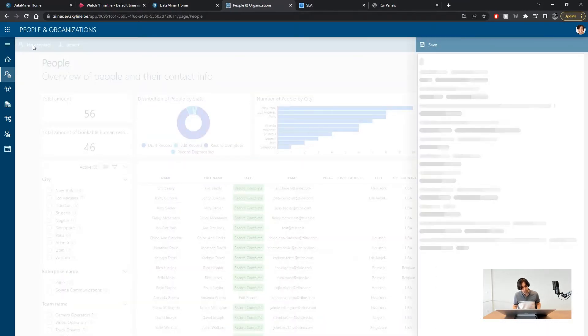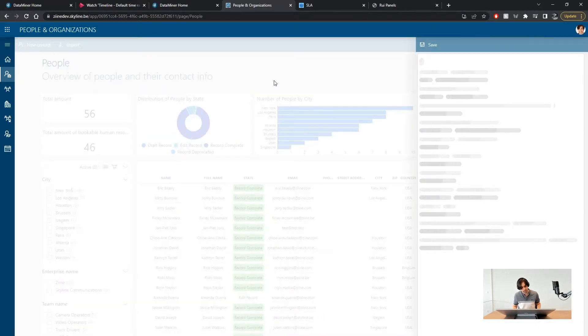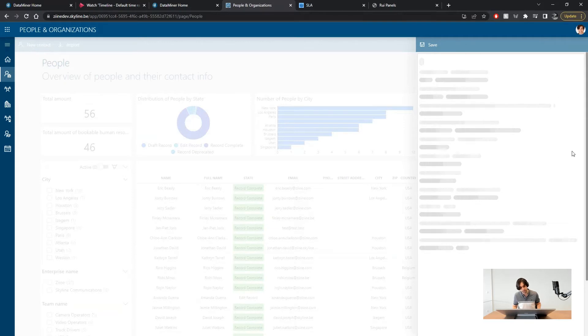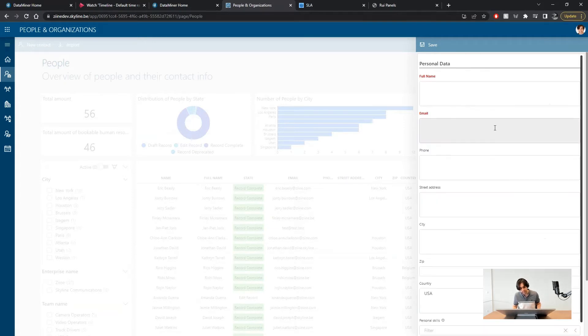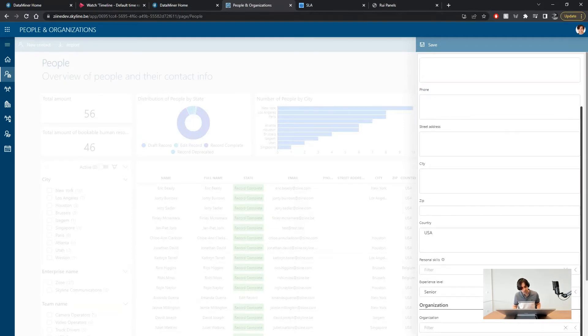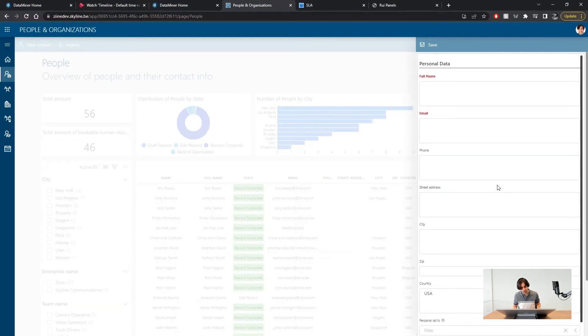When I click on the new contact button at the header bar we get a panel. A panel that in this case allows us to create new contacts by filling in contact information. Notice how the panel opens up from the right but it can open from the left or in a pop-up in the center.